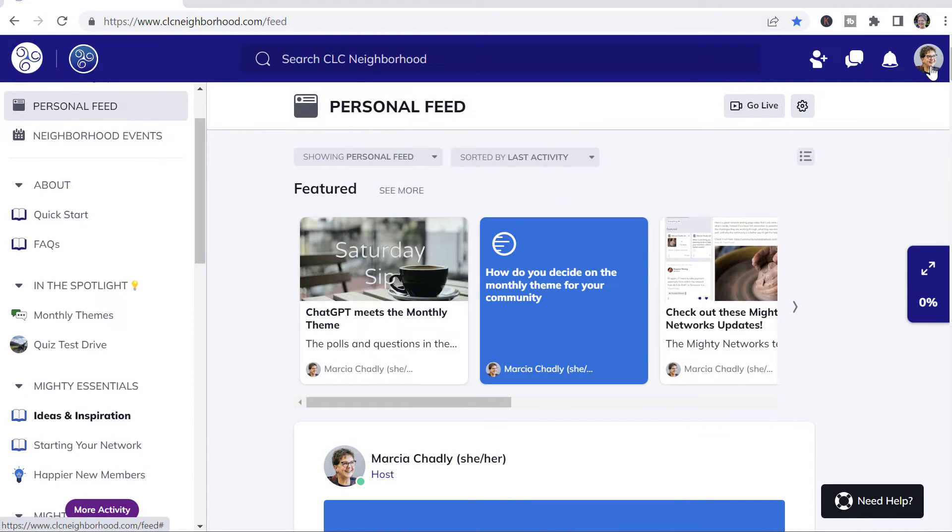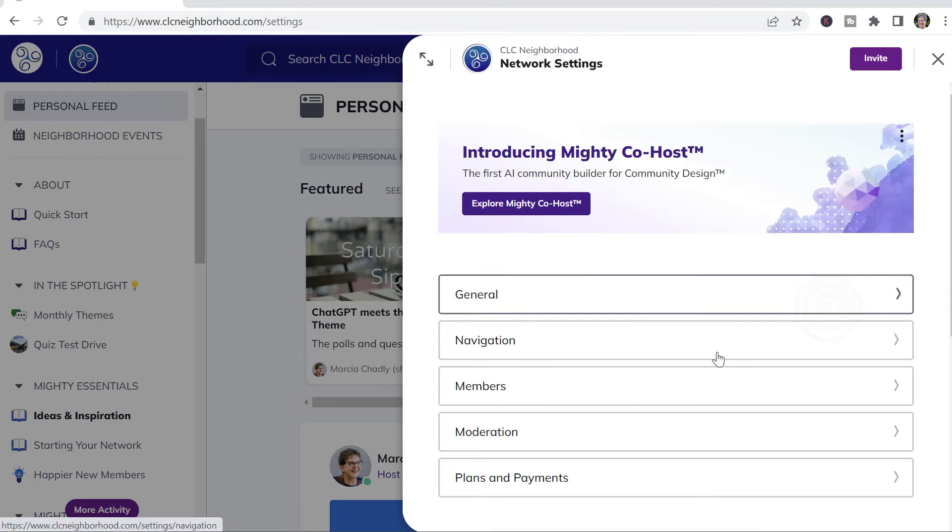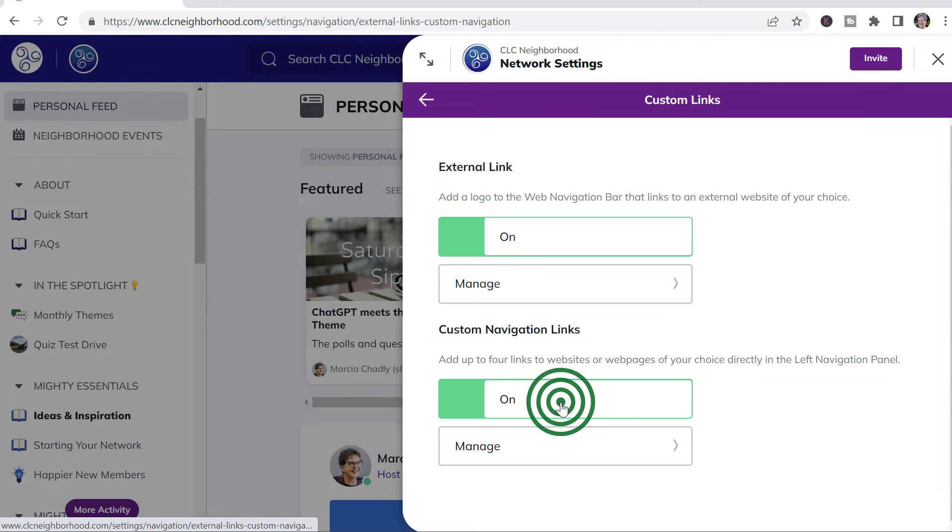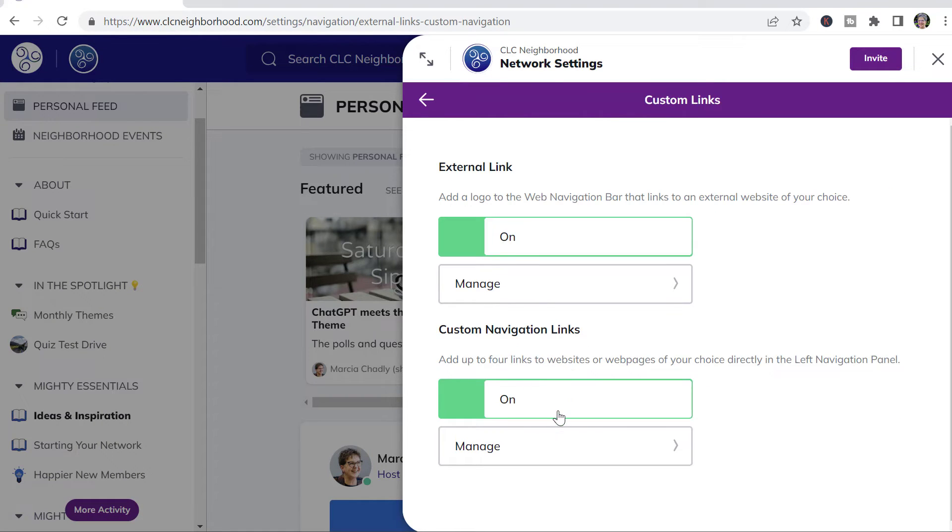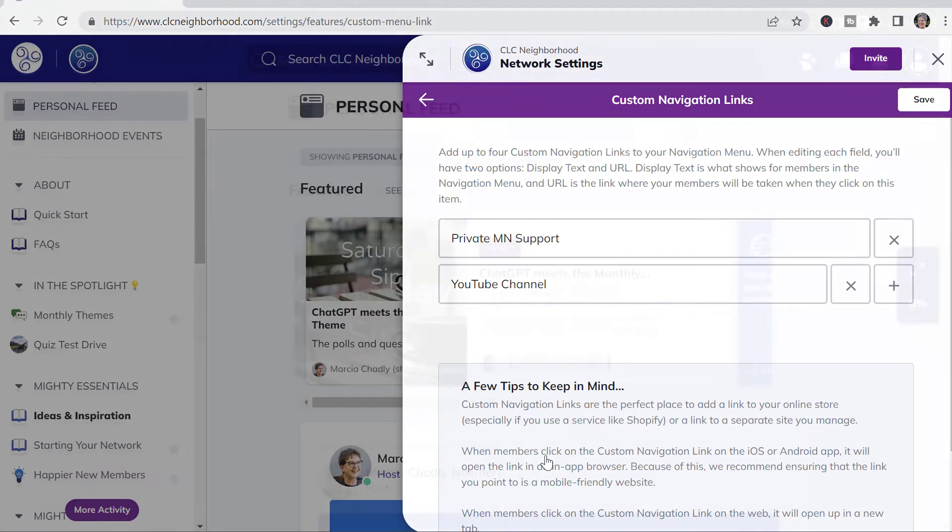To add or change the custom navigation links, go to Network Settings, Navigation, Custom Links, and it's these custom navigation links at the bottom.